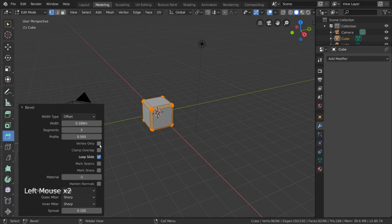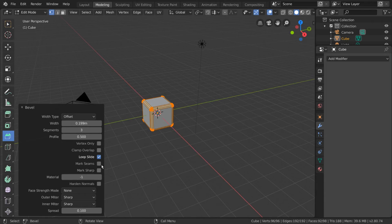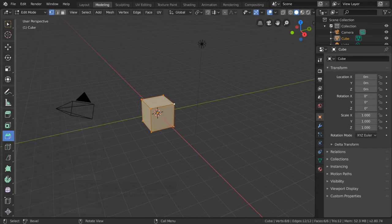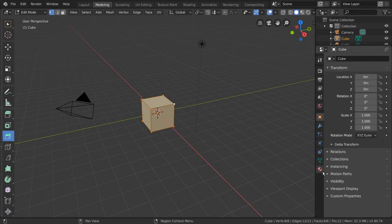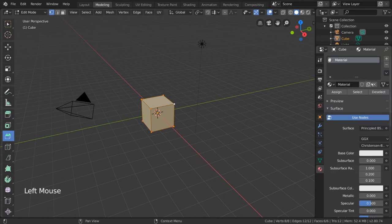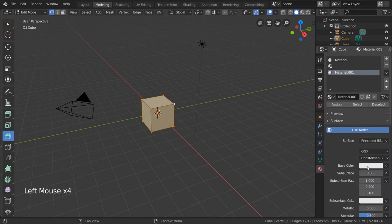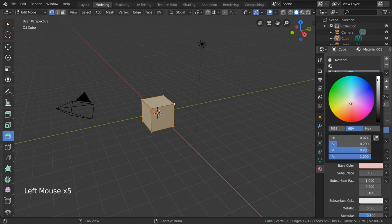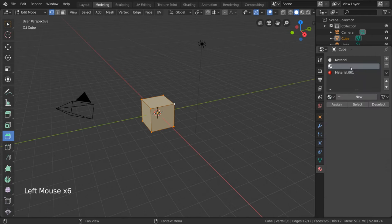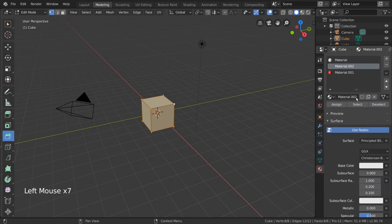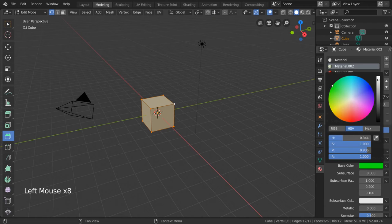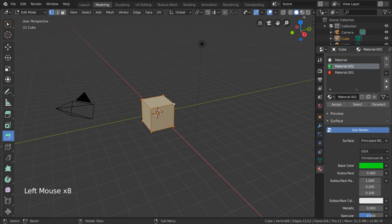Most of the other settings are perfectly fine at default values, but material is a very powerful one that I want to talk about real quick. To demonstrate what this does, let's go ahead and add a few materials to our object by pressing the plus key in the materials tab of our properties editor. We can then change the color of each material and set our viewport to rendered mode here.